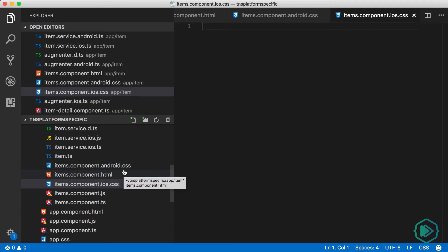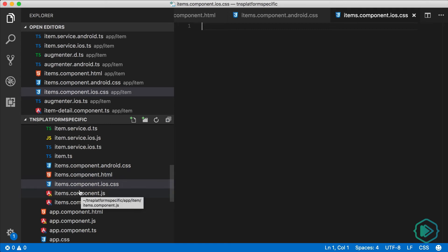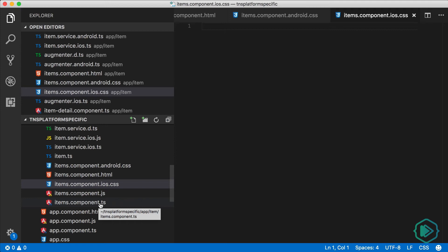All the CLI cares about is seeing that .android in the name of the file and .ios. It could be JavaScript files, it could be CSS files, it could be TypeScript files, doesn't matter. So items-component.android.css will be renamed to items-component.css when built for Android,